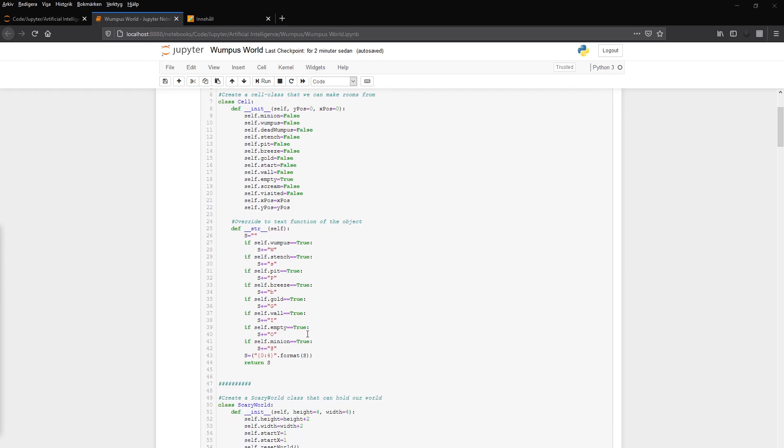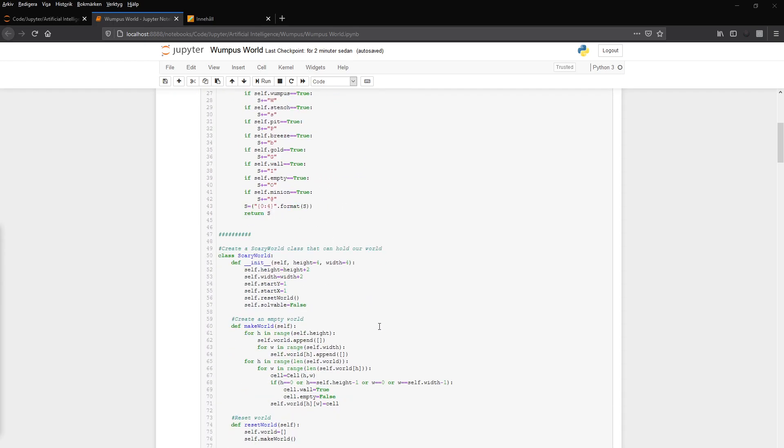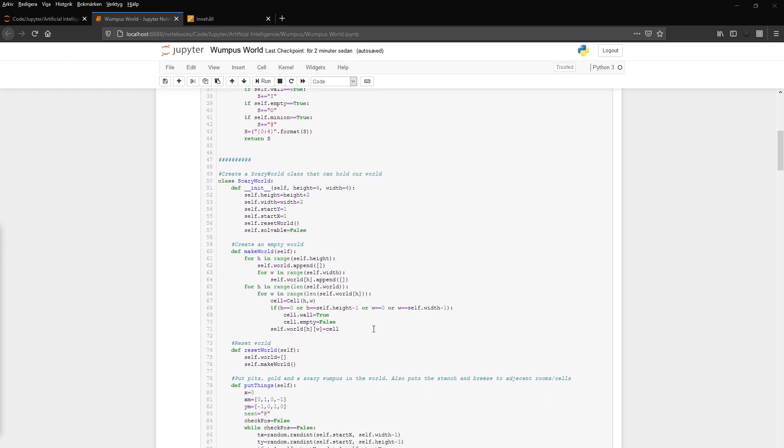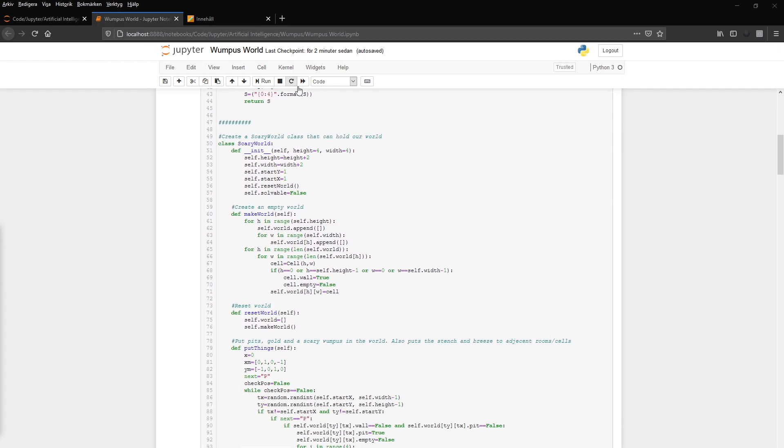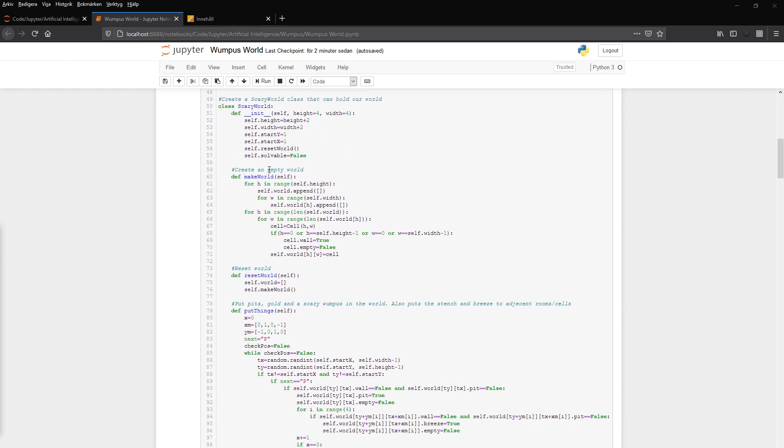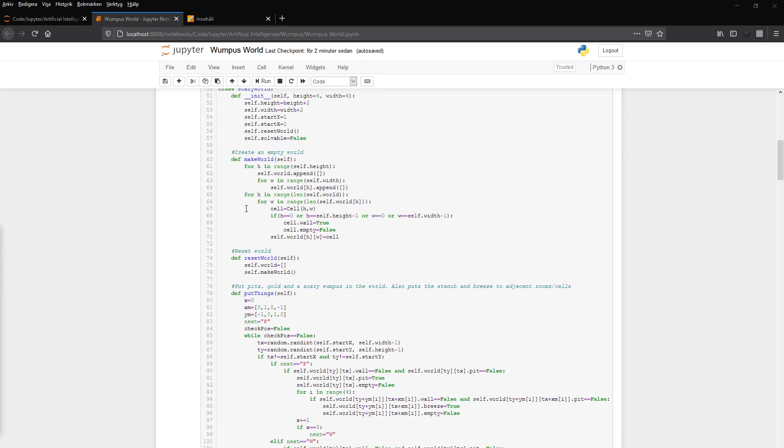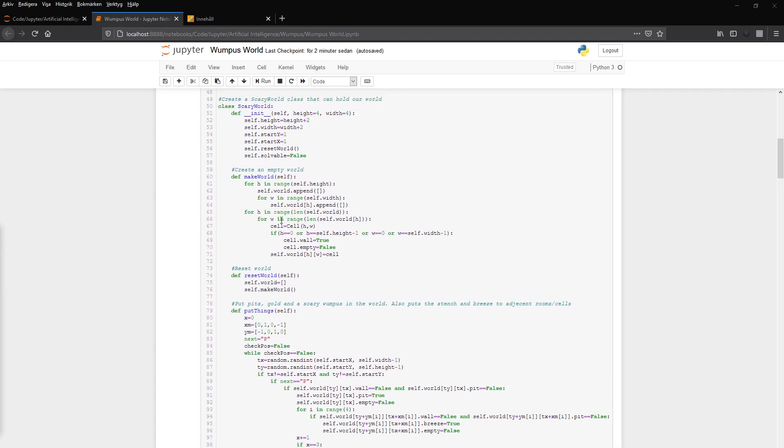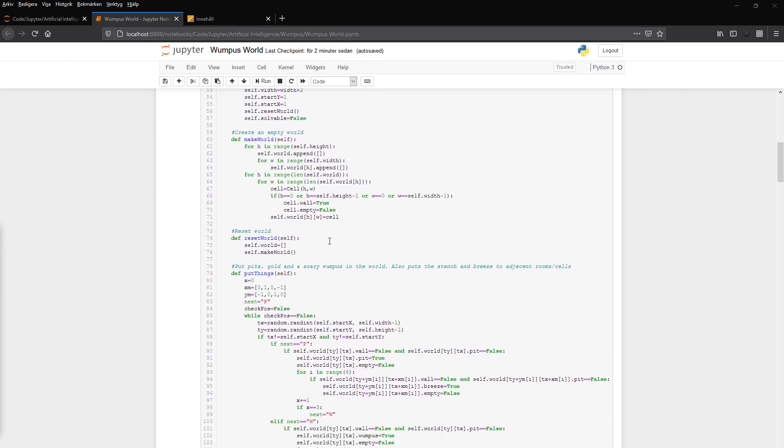We override the toText function. And then when we made the class of cell, we make a class of scary world, which is the entire world in this case. We initialize it and then we create an empty world where we append to lists, empty lists. And then we create cell objects, which in case of a wall gets wall true and empty false. And then we set that cell to that part of the world and then we iterate over it.